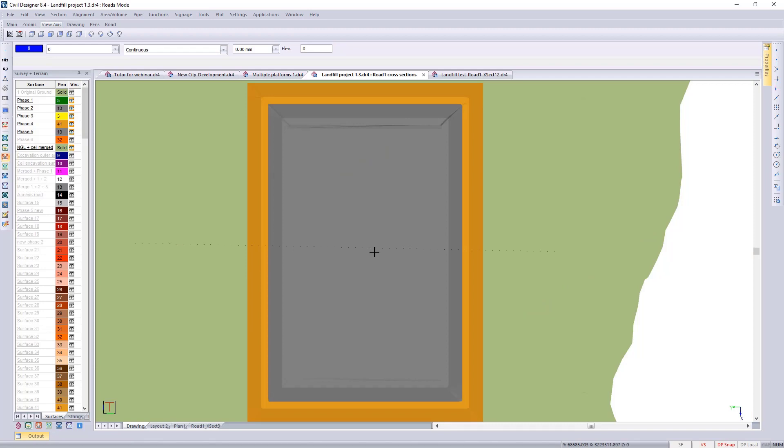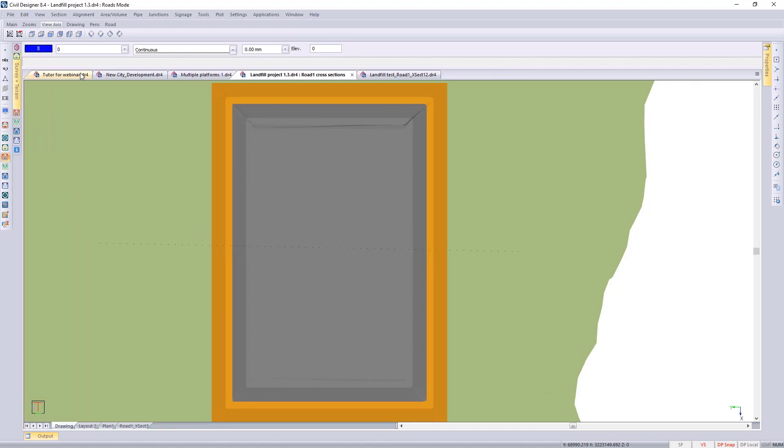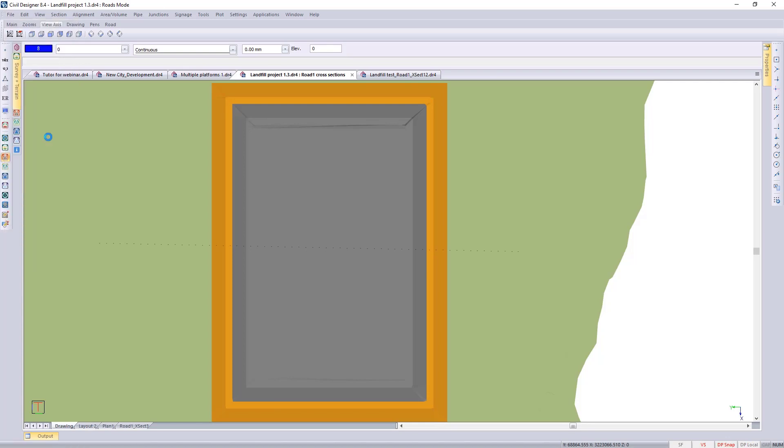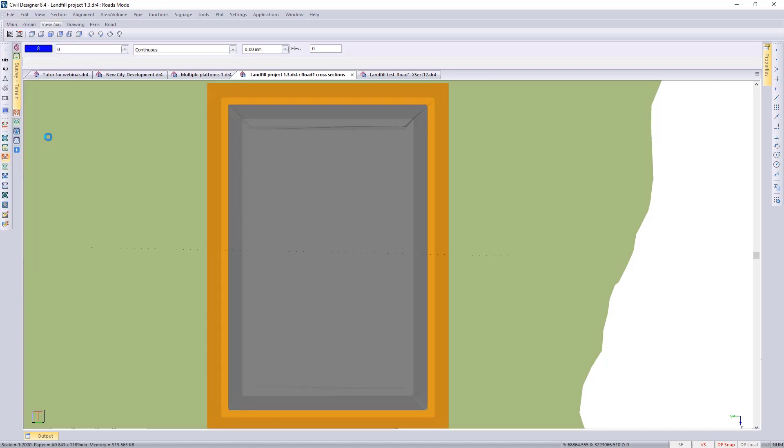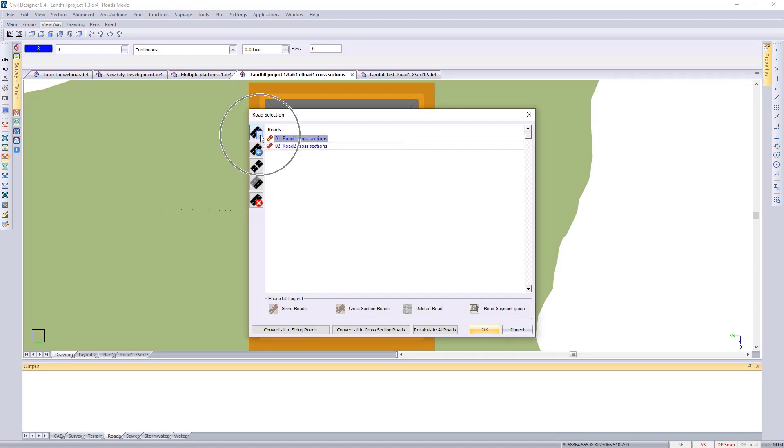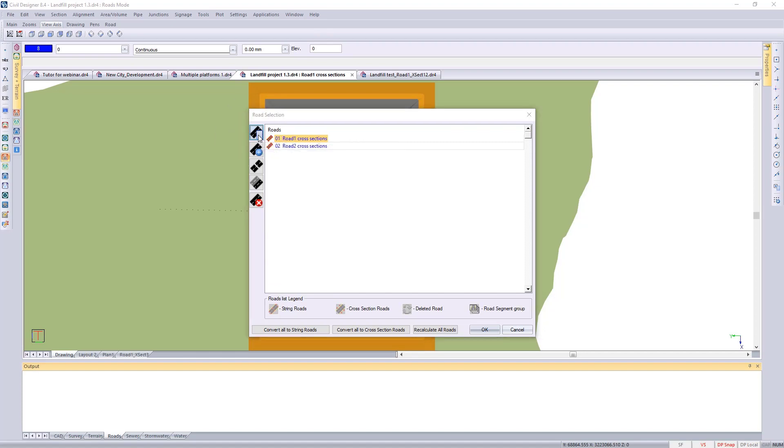Going to the top view of that landfill site, I just want to close my control center and then I'm going to go to my select road file. Remember you need to use a road file to set the alignment or to insert the alignment.